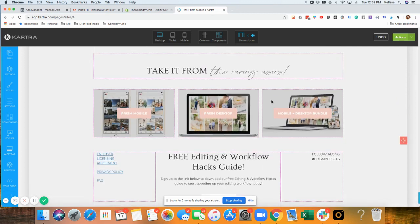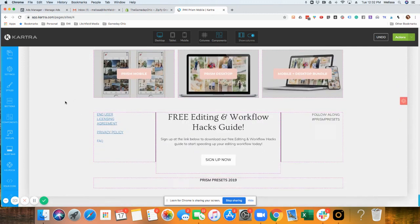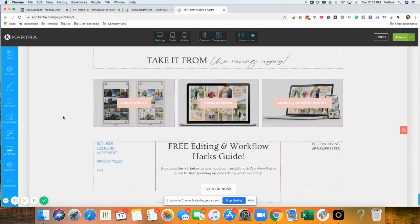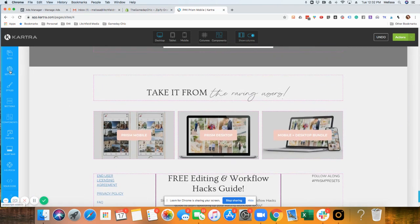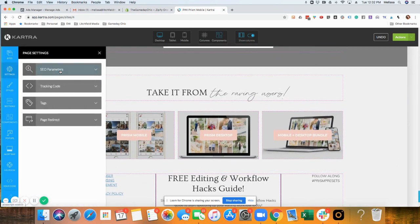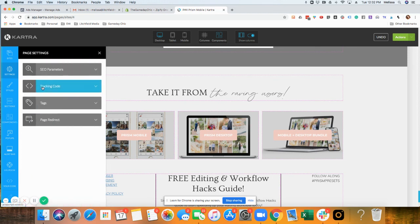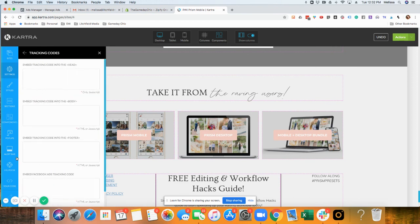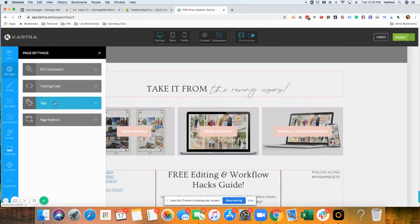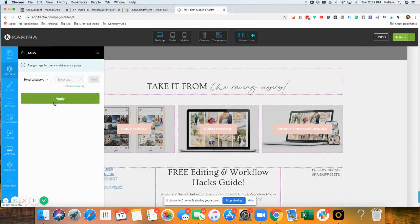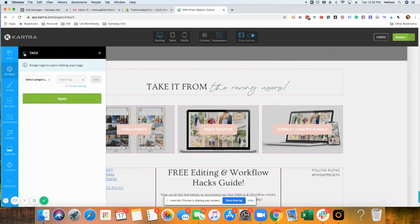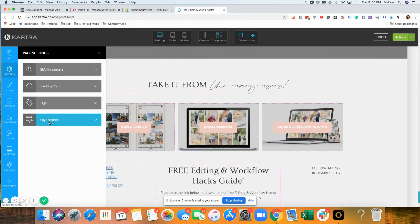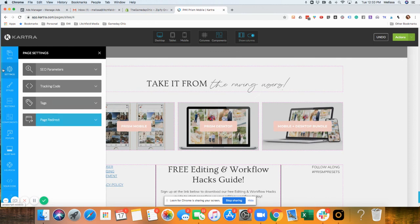You can go into settings though. You can change the SEO parameters, the page title. We can add tracking codes for our Facebook ads, so that's where you put the pixel there. We can tag this page and we can also make a redirect.